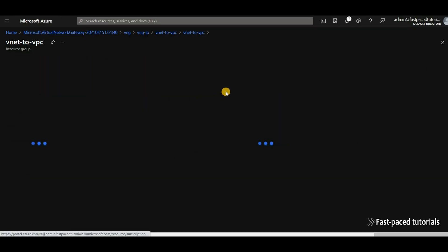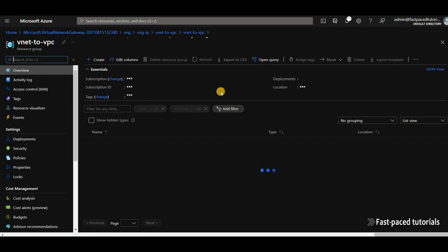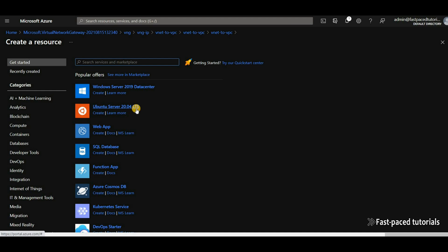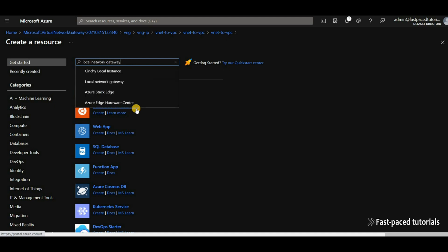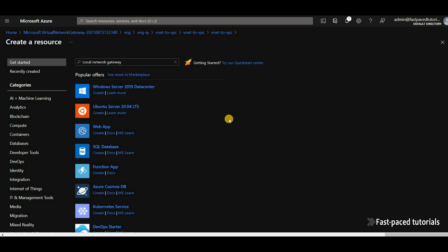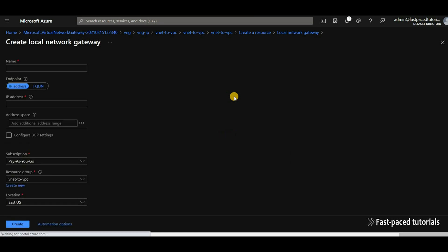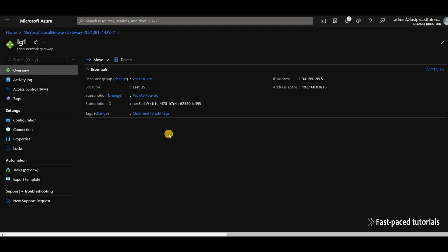The first thing we need to create in Azure is called a local network gateway. Let's wait for the page to load and then create it. The local network gateway actually represents the AWS location for our routing purposes, so we create one — it's super easy as you can see.